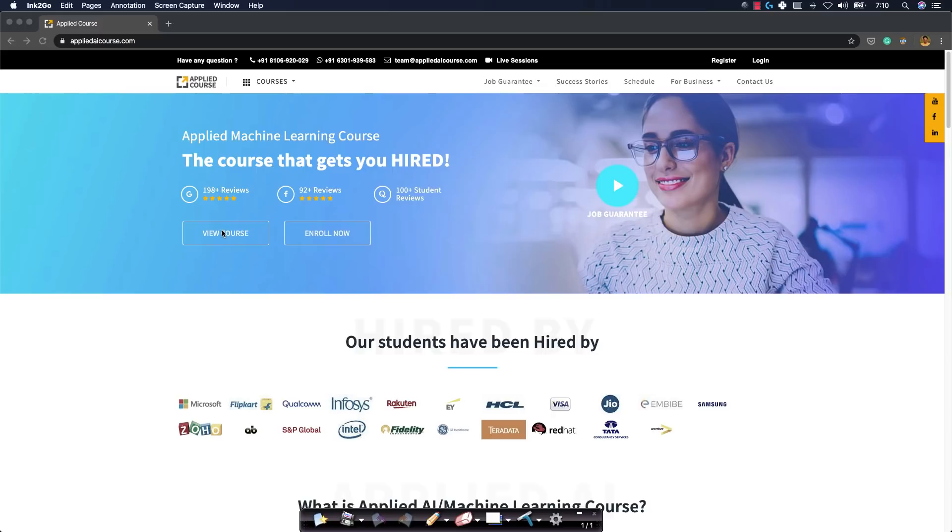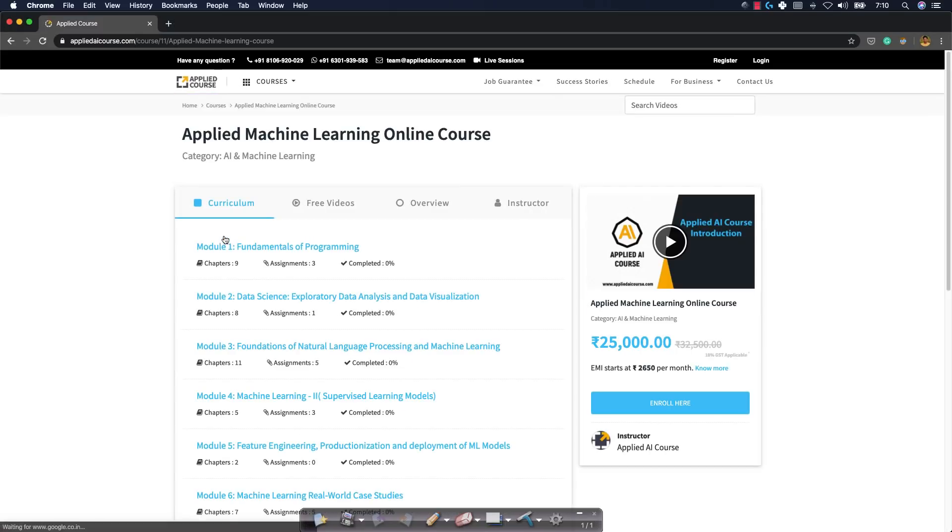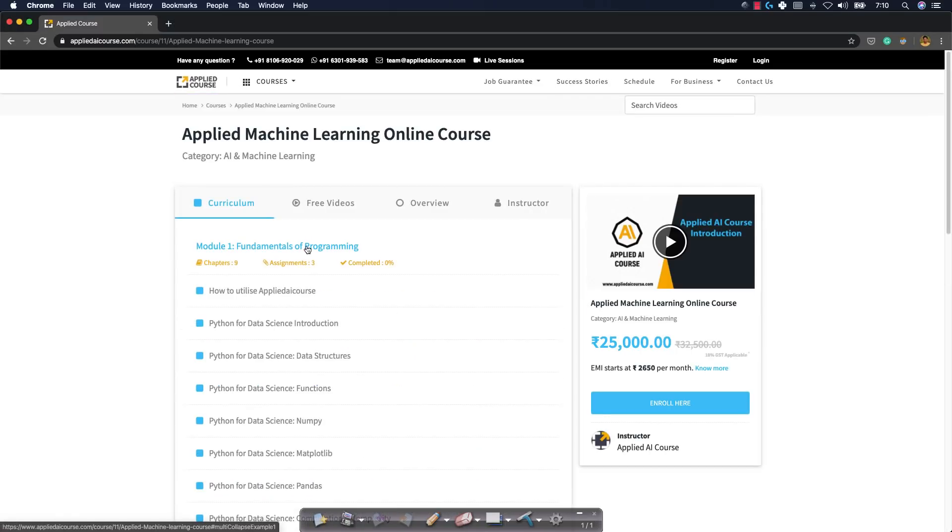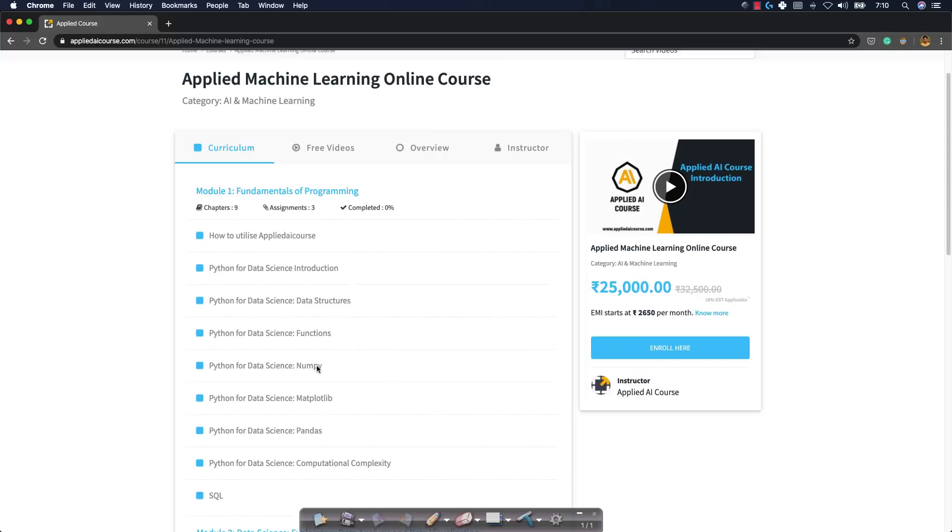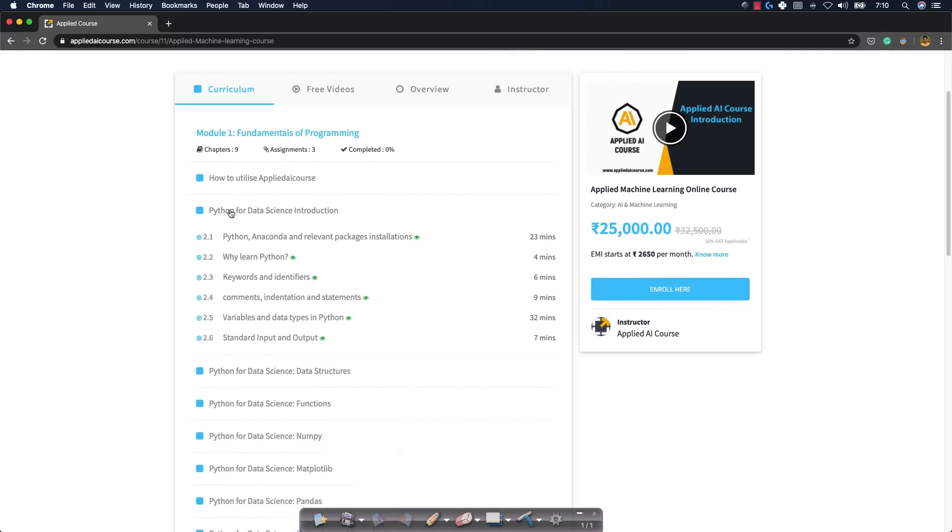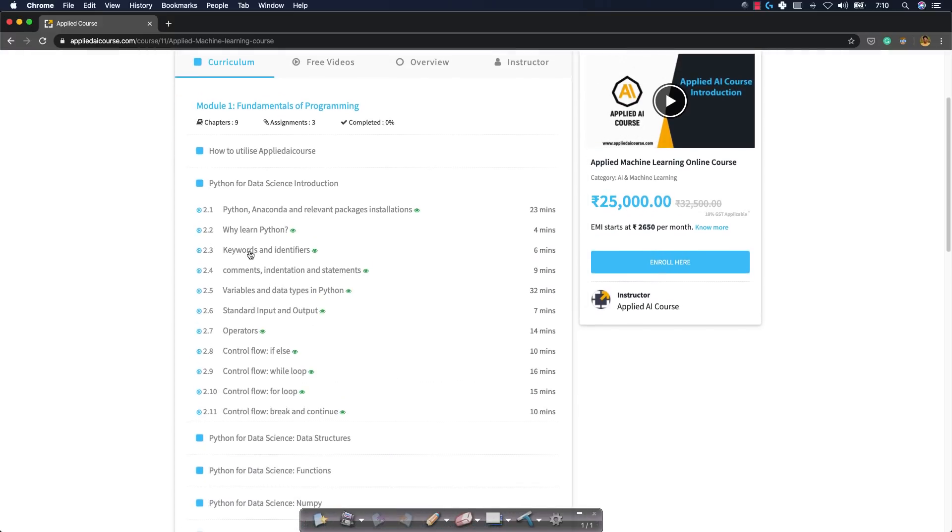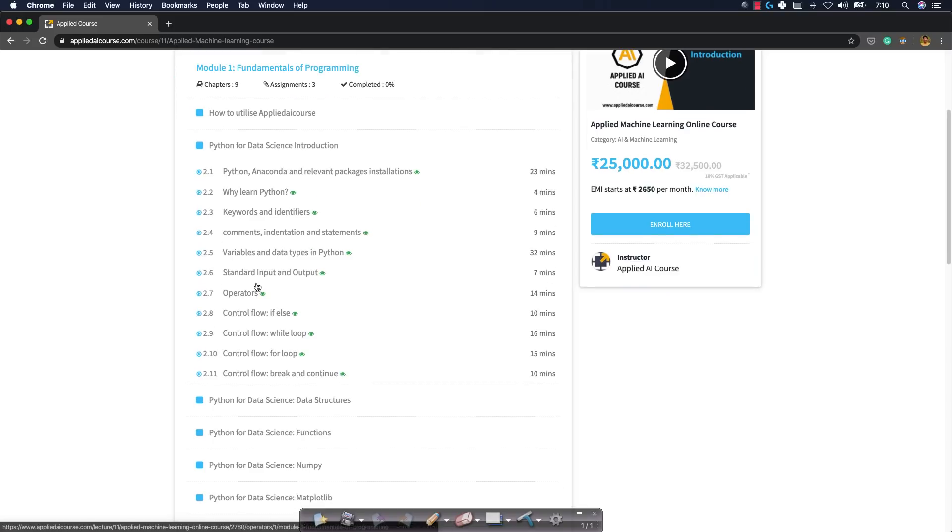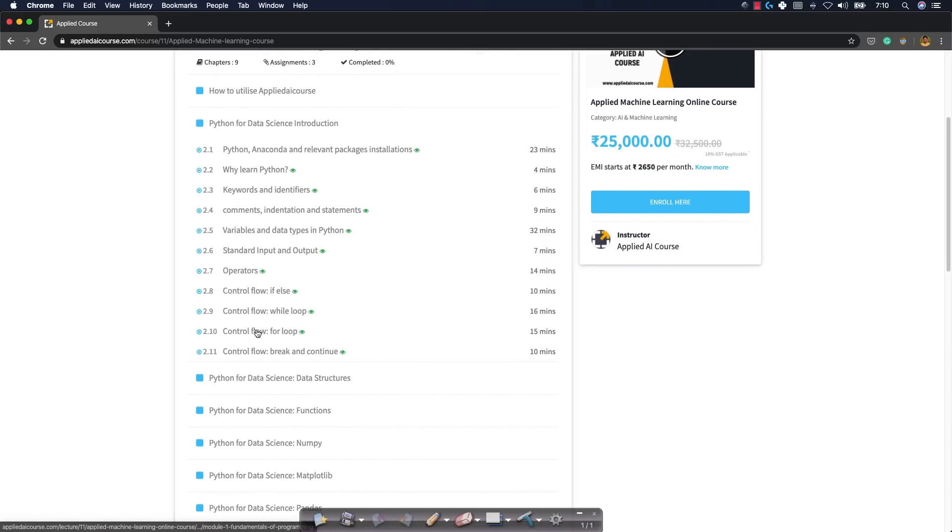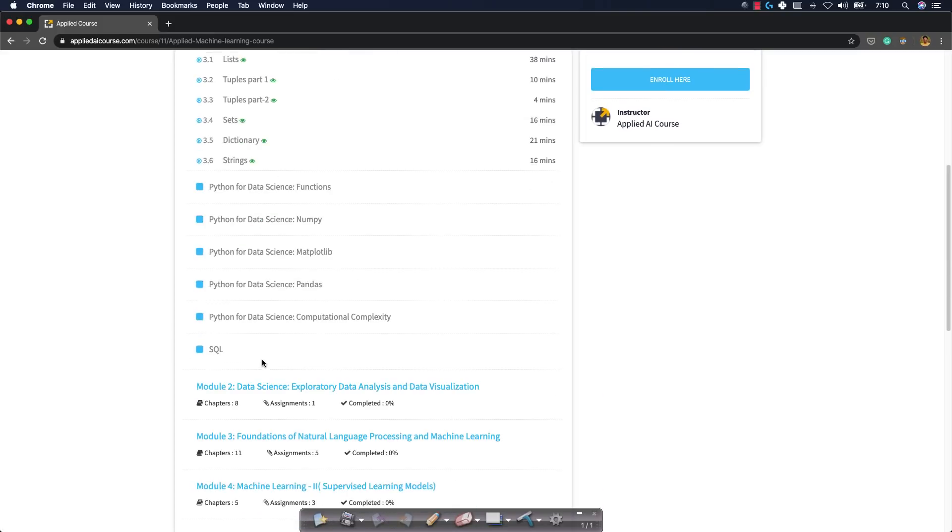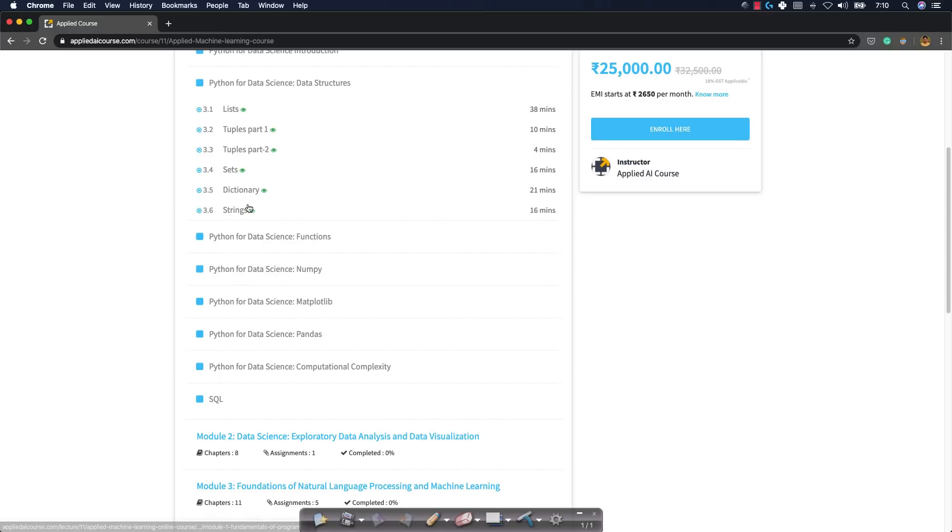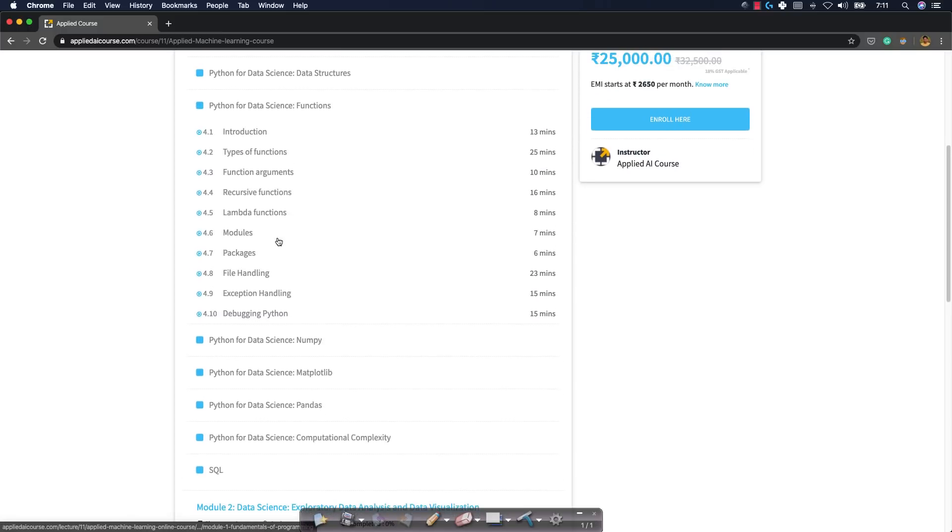Let me give you an overview of all the topics that we'll be covering. Just go to Applied AI course, go to View course. If you go to View course, Module 1 is Fundamentals of Programming. I want you to know these basics: keywords, identifiers, comments, indentation, statements, variables, operators, all the control flow statements. I also want you to know the basic data structures - lists, tuples, sets, dictionaries, strings, etc.